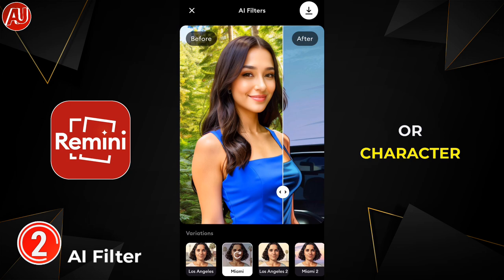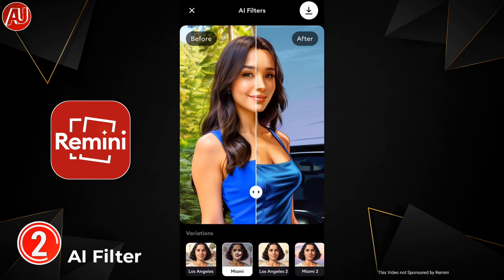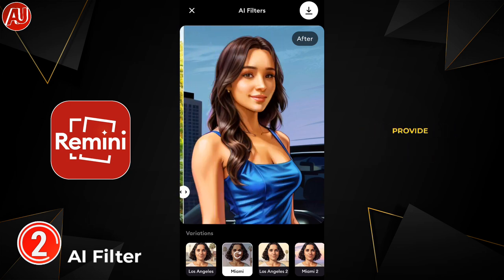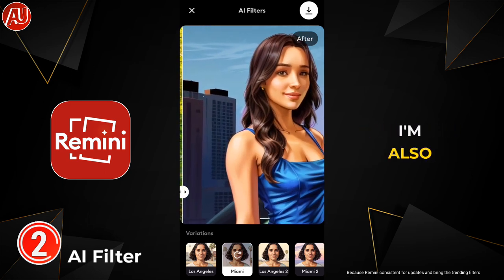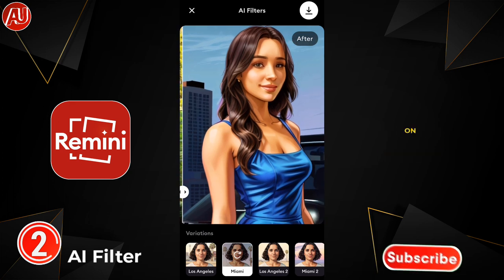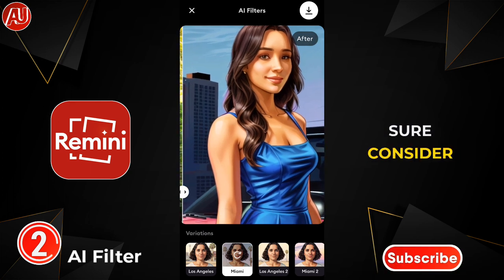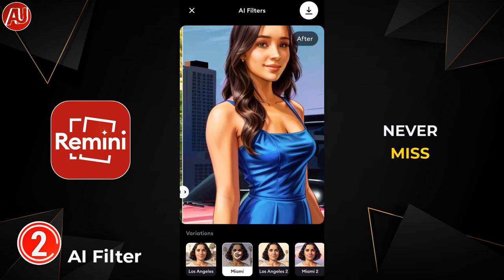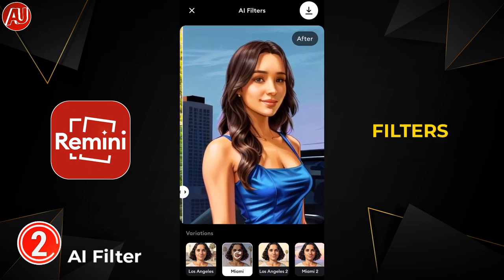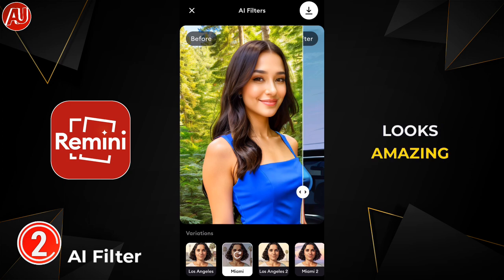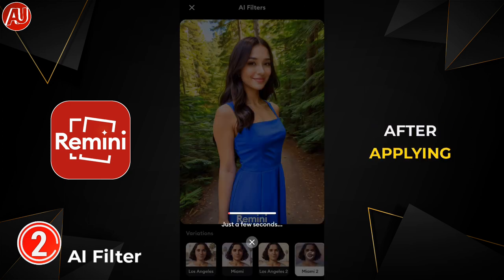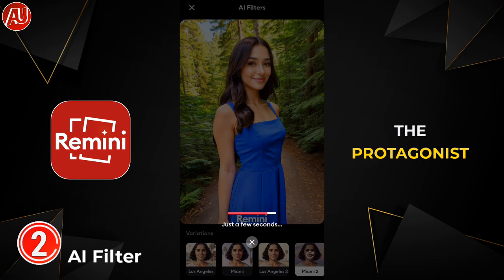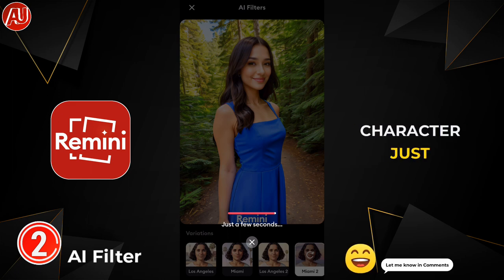Rimini will provide you filters for whatever is trending, and I'm also going to do a video on it, so make sure to subscribe to never miss out. As you can see, the filter quality looks amazing — we have Miami and Los Angeles options, and after applying the filter, the protagonist character just looks as good as in the game.